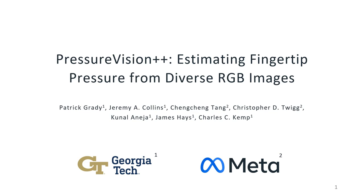Hi, my name is Patrick Grady, and I'll be presenting on our paper, PressureVision Plus Plus.